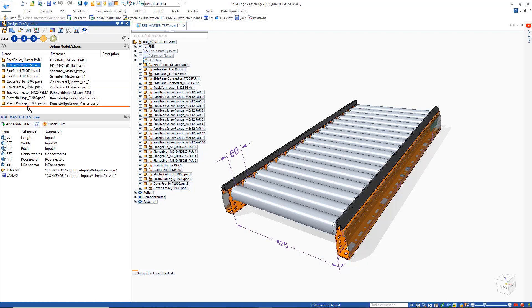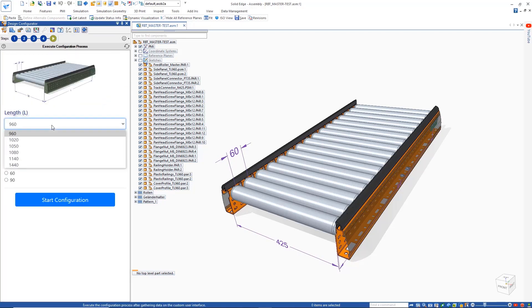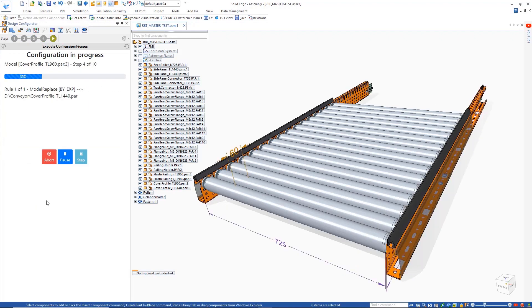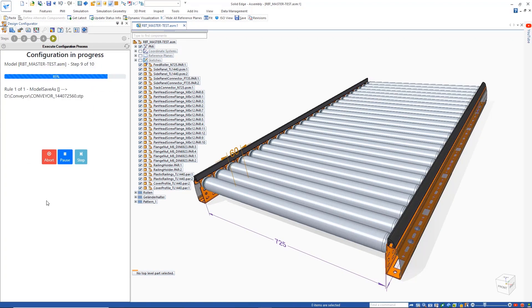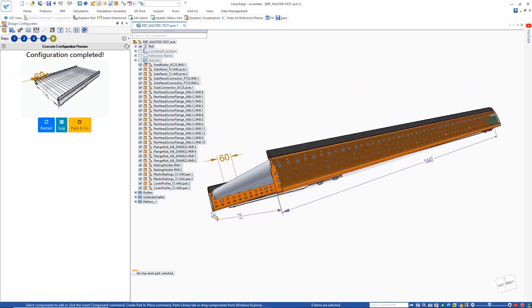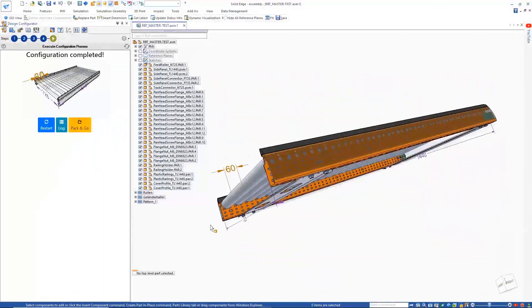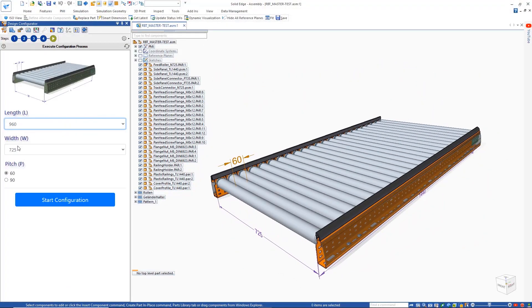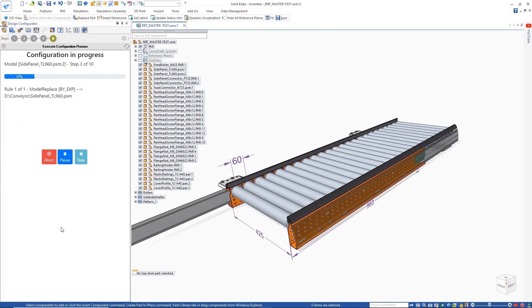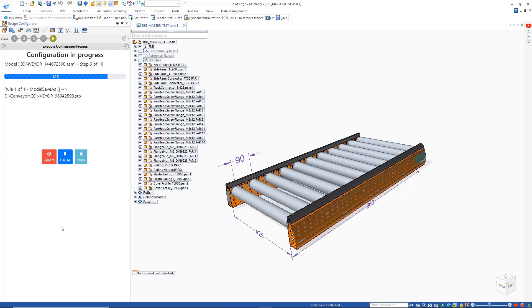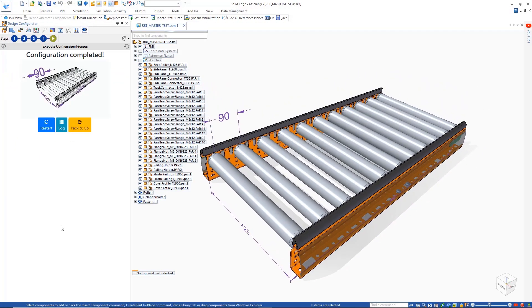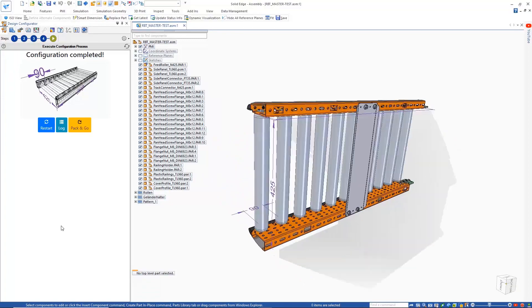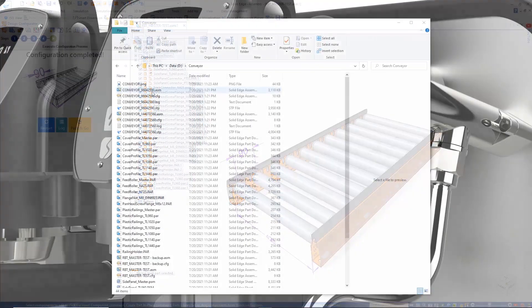Once the configuration is complete, we can run it and quickly create as many different custom variants of the conveyor as necessary. Any newly generated configurations can be easily shared with Pack and Go. The configuration logic is all stored within the CAD model. There's no need for further plugins or external resources. Once done, we can see the resulting files of the latest configuration we created, complete with the additional step output.